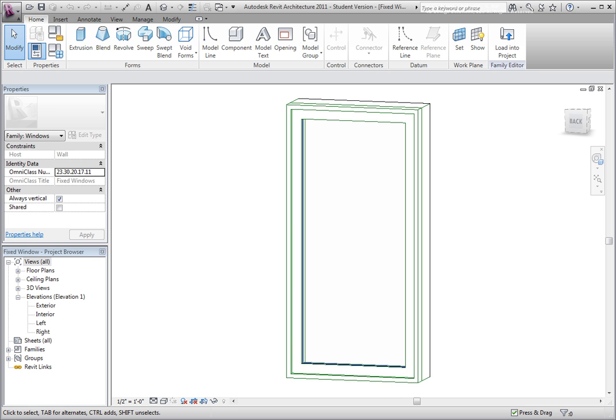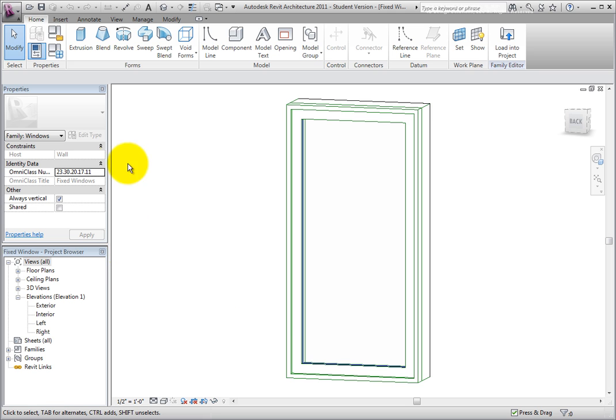In this example, I have a window family named Fixed Window, but I need to create standard sizes for my project. In the family editor, I'll activate the Home ribbon and from the Properties panel, click the Family Types button.